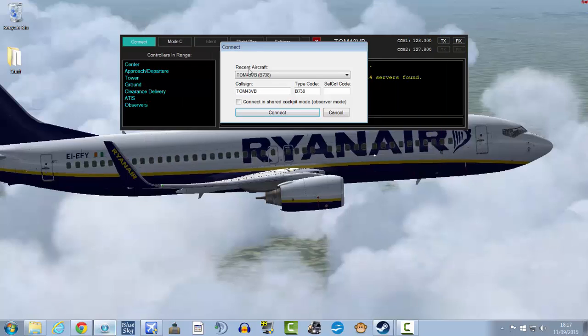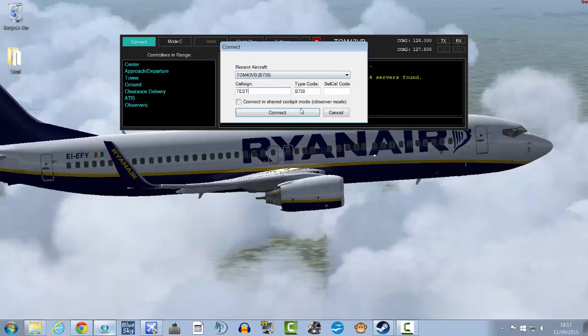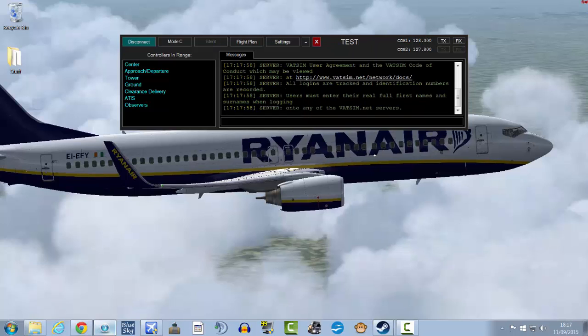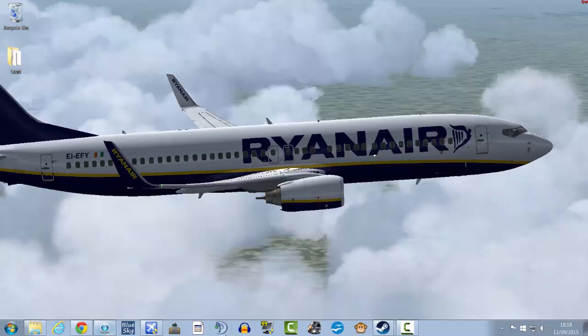Then connect. I'm just going to put my callsign as test. Connect. And there you go, that's you connected to VATSIM with FSX Steam Edition.